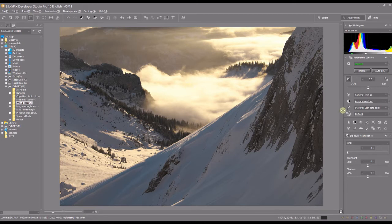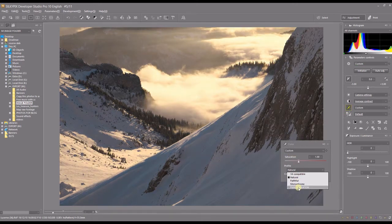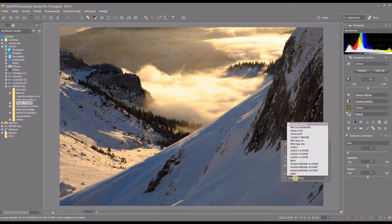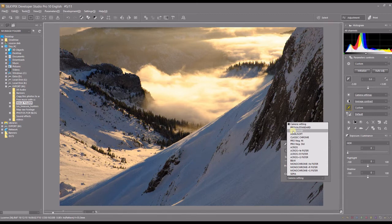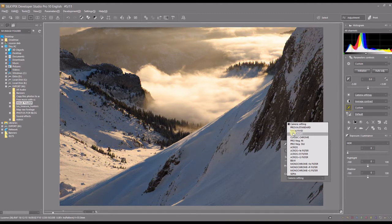What I do first is go to the color and select my film simulation. The photo was taken — I think in Astia, actually no, I think it was Velvia at the beginning. I'll tone it down a little bit, so I'll select Astia or Soft.